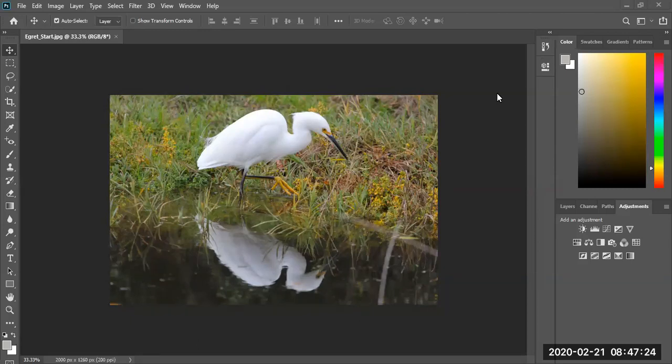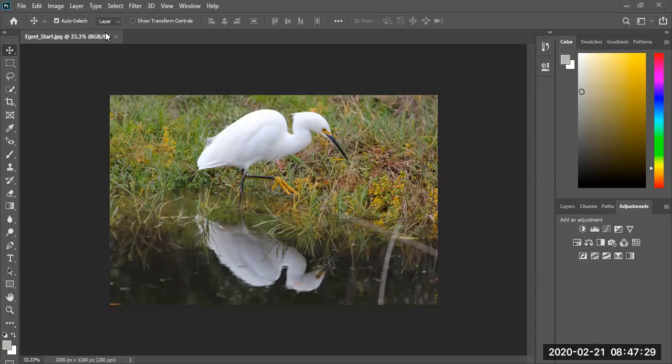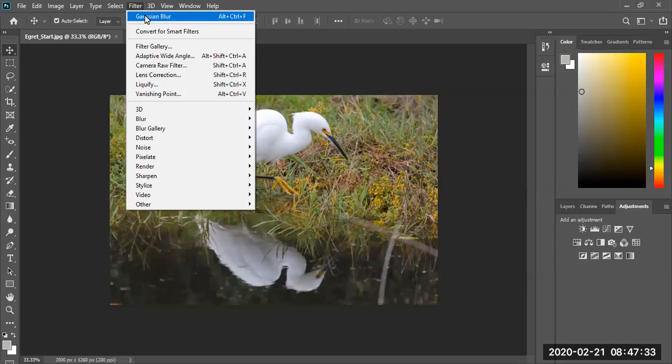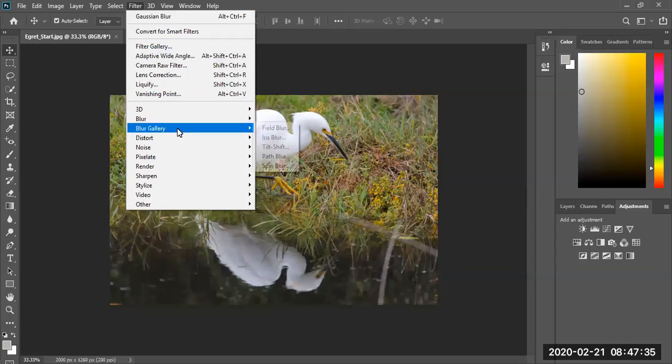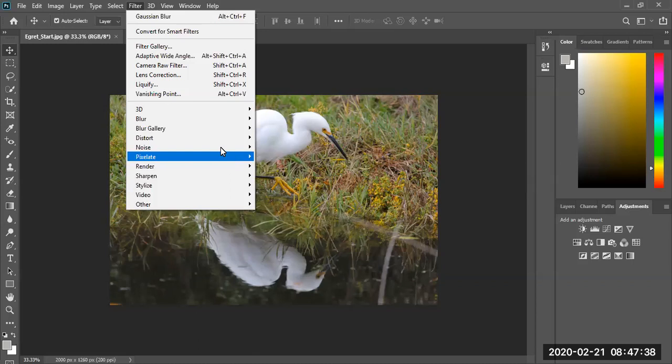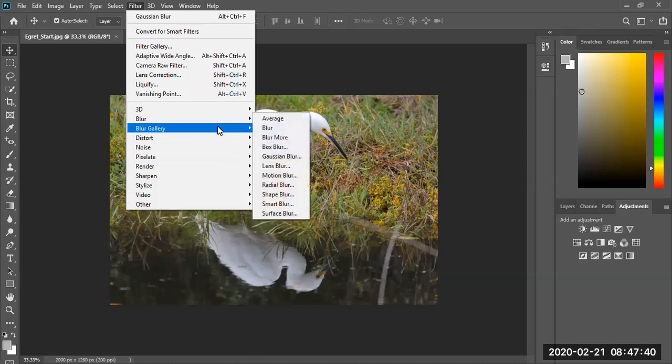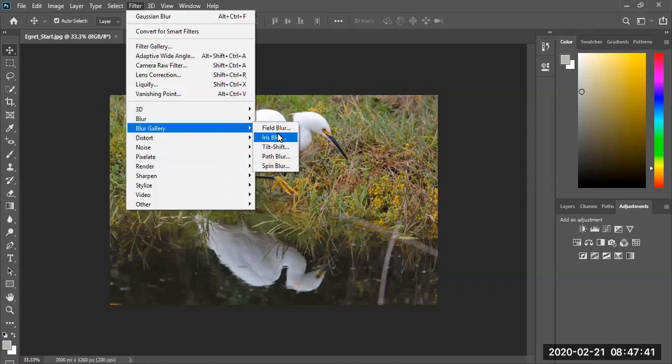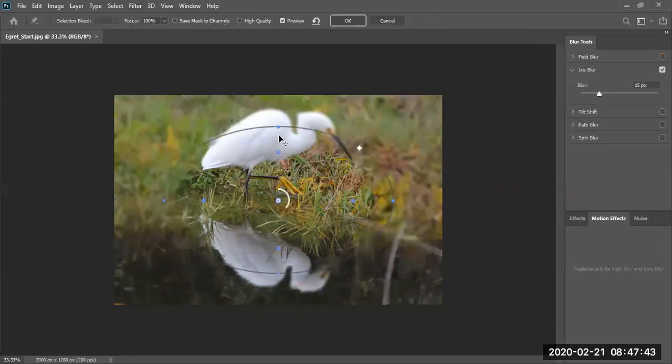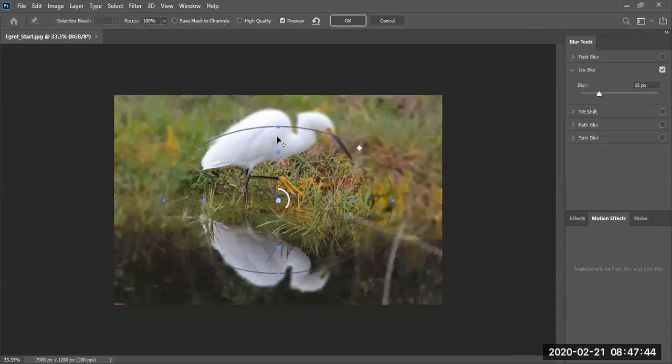So let's go ahead and find where that filter is. We already have our egret opened. I'm going to go ahead and go to filters and I'm going to be applying a blur gallery. I apologize for my mouse, it's a little bit jumpy. Iris blur, and there is my iris blur.